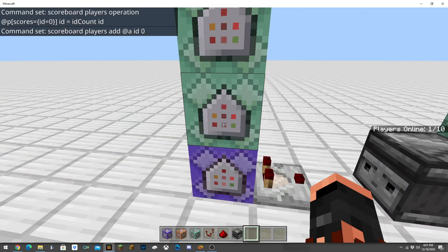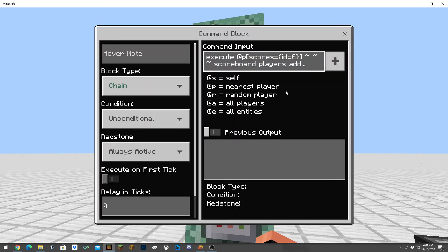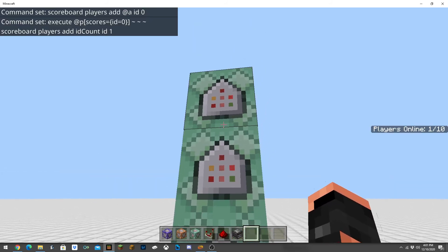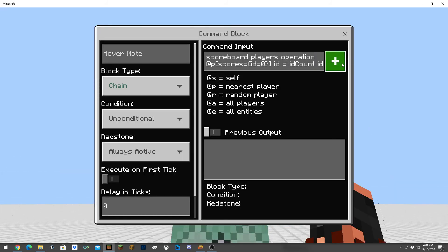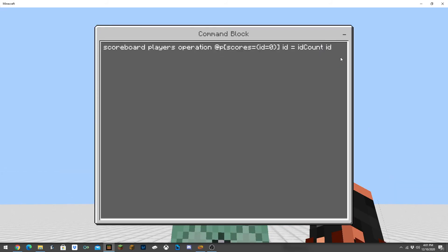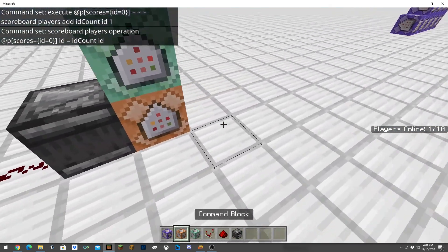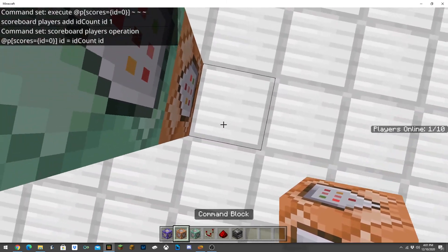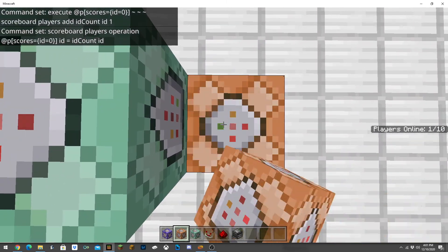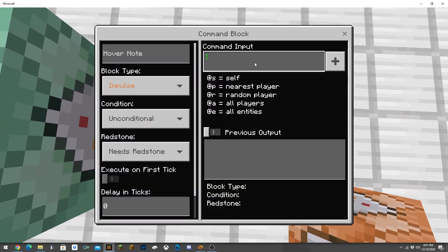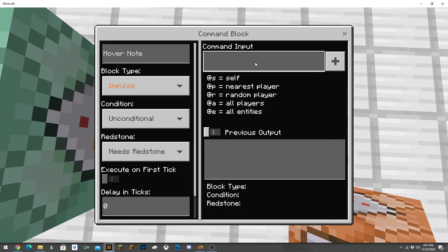Then it's going to re-add everybody to the scoreboard, and then executing at the closest player with the score of zero, it's going to add one to ID count and then set them equal to ID count. I'm going to add another command block here just so you guys can see. You don't need this, this is just strictly for displaying purposes.